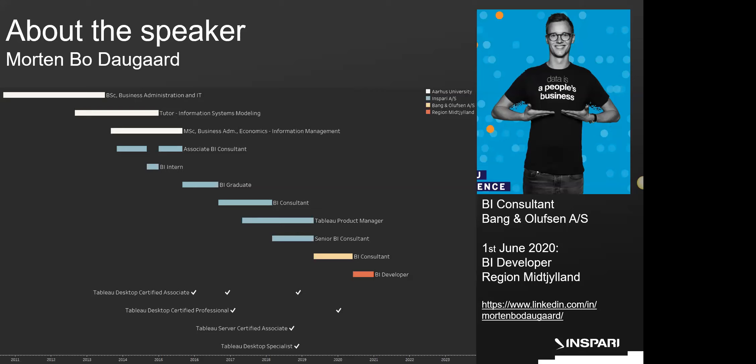If you're Danish you've probably heard of them. I actually have my last day with B&O tomorrow, and after that I'll be joining Region Midtjylland, one of the five Danish regions, where I have a new position as a BI dev. I've worked with Tableau for seven years, and today I'll be talking mainly about parameters and sets.